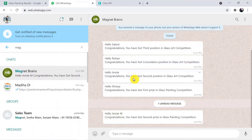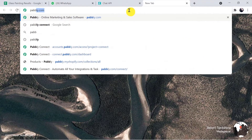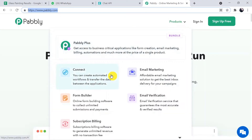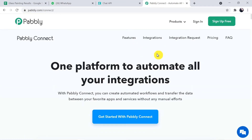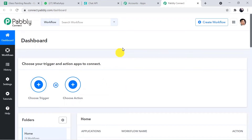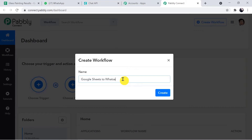Now the question is how this is done. To begin the process, type pably.com in the browser and press enter. On the Pably site, click on Products and then Connect. This is the landing page of Pably Connect — click on Sign In. You can also sign up for free in just two minutes. After signing in, click on Connect Access Now to reach the Pably Connect dashboard, then click on Create Workflow and name it 'Google Sheets to WhatsApp,' and click Create.